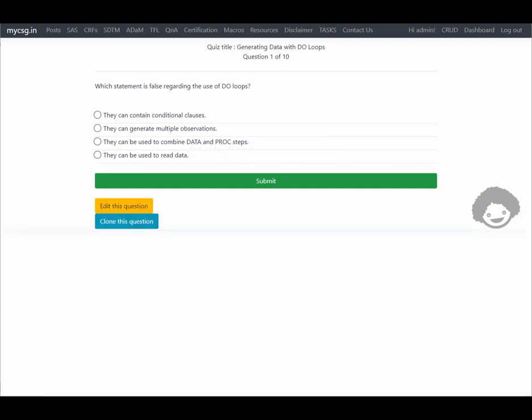Hello everyone. Welcome back to this video series where we are looking at the questions from BASAS certification prep guide. In this video we will see the questions from the chapter titled 'Generating Data with Do Loops'.